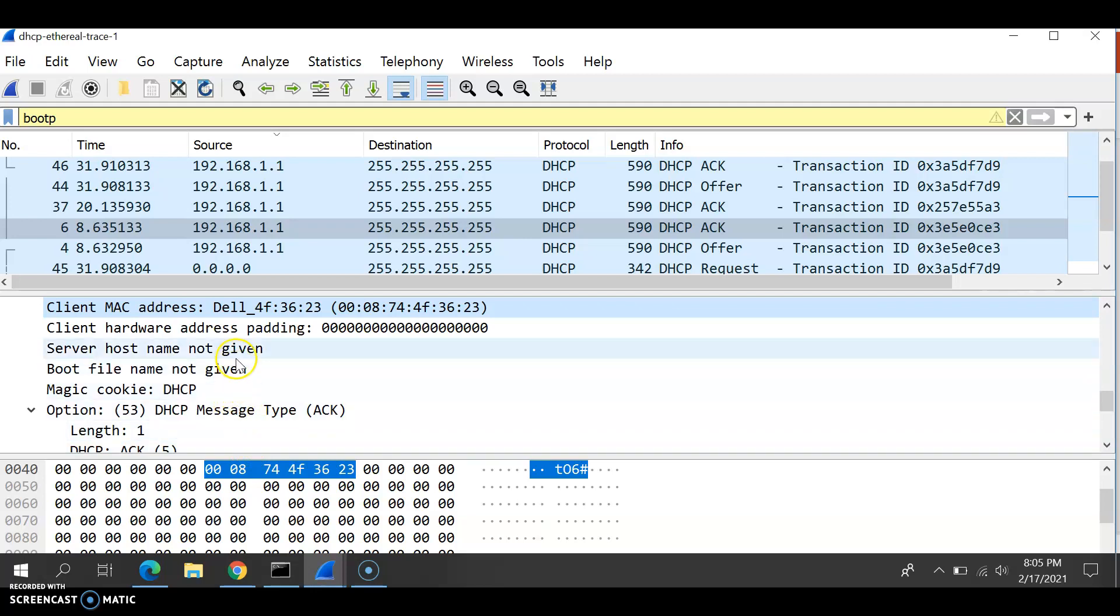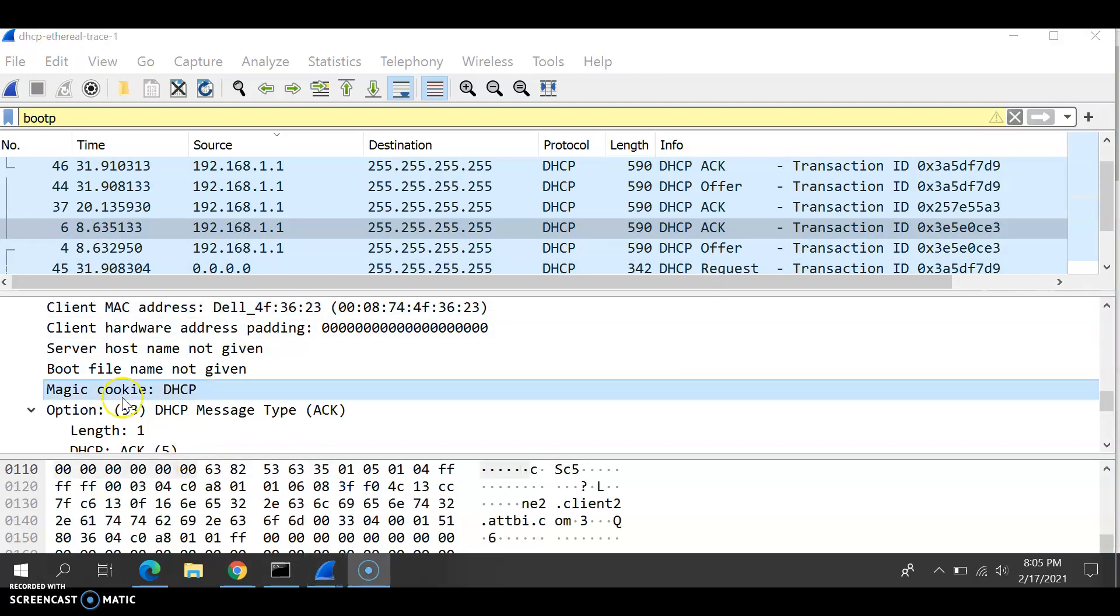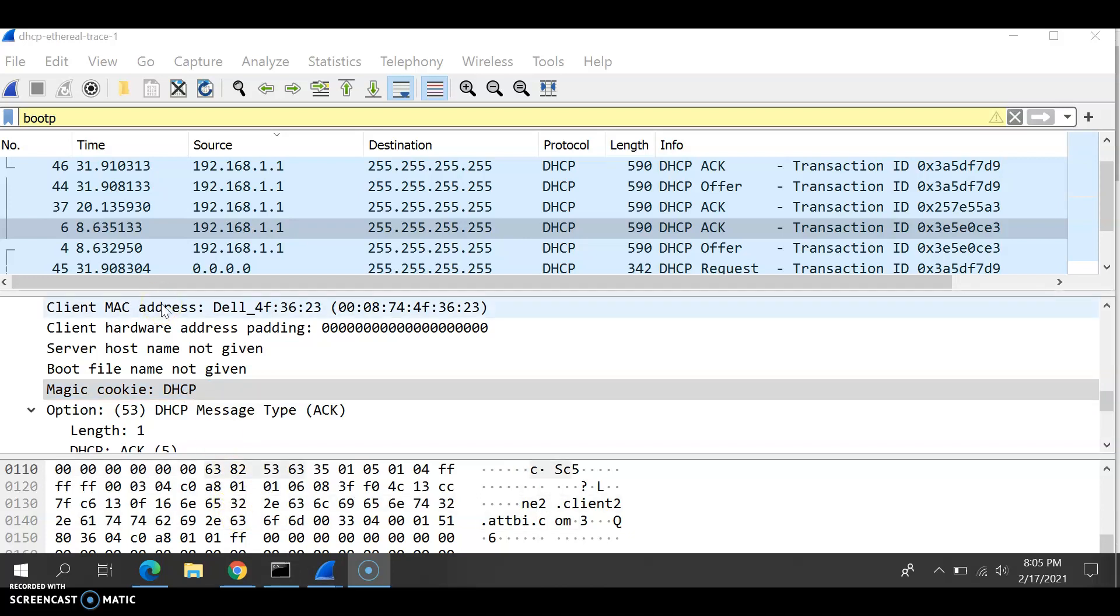However, the server cannot reassign the IP address until the lease time from the client is over with the particular IP address, as shown in the Wireshark here. Hold on, I noticed it here around... I think I'll show you in a later video where it is.